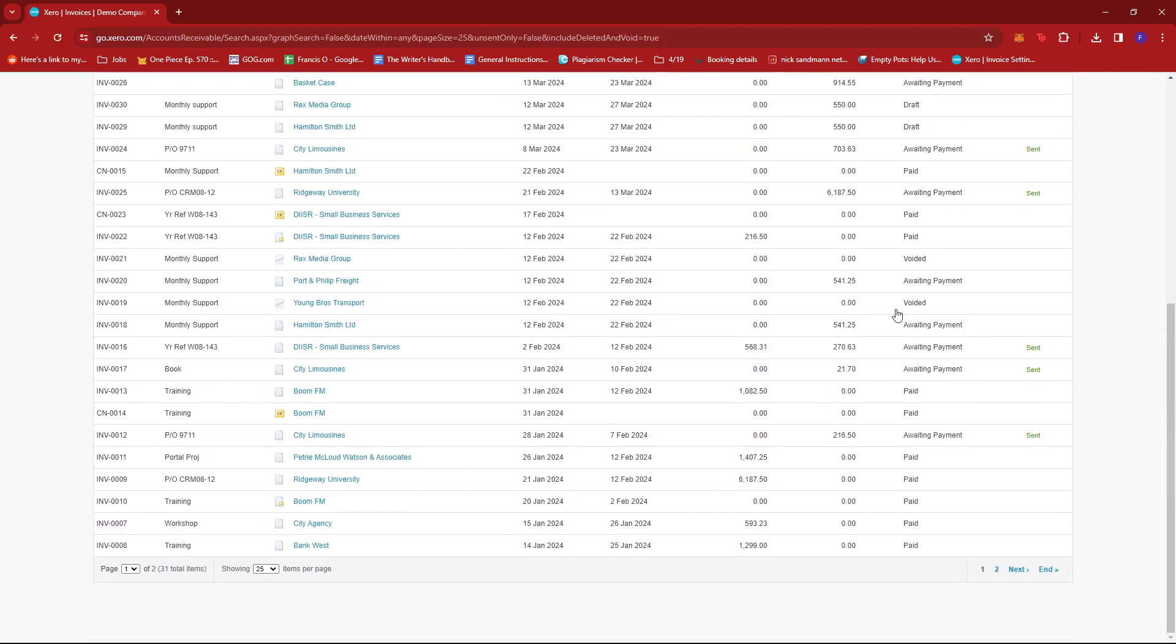And we can see here we have two transactions that have been voided which are now visible. One is Rex Media Group and the other is Young Rose Transport.